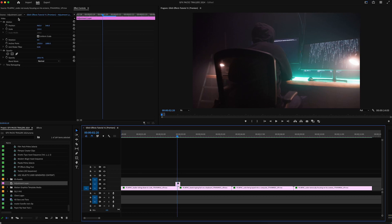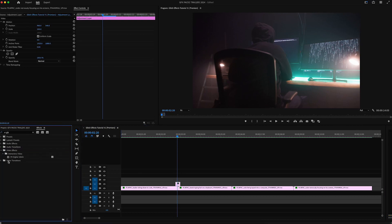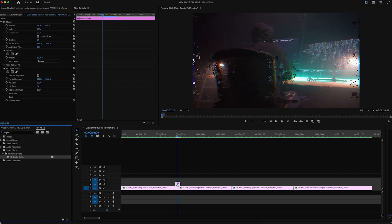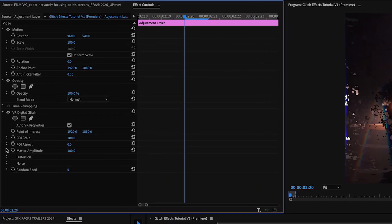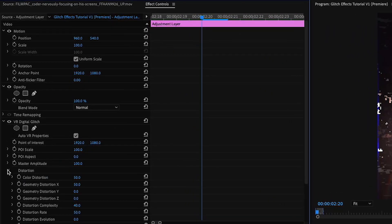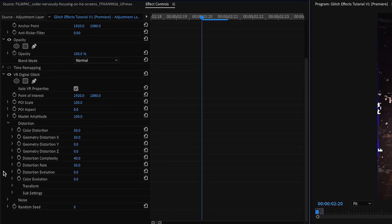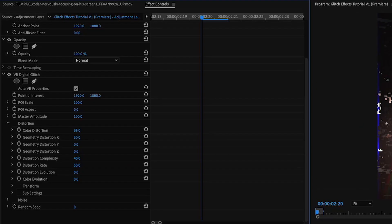I'm going to click on that and in our effects control panel, I'm going to add VR digital glitch. This is going to give us some of that chromatic aberration along with some other digital glitch effects that you will be able to control here in your distortion tab. Your color distortion is what will show the level of chromatic aberration that you would like to add into the clip. And I typically keep that at about 50. I think that looks pretty nice.